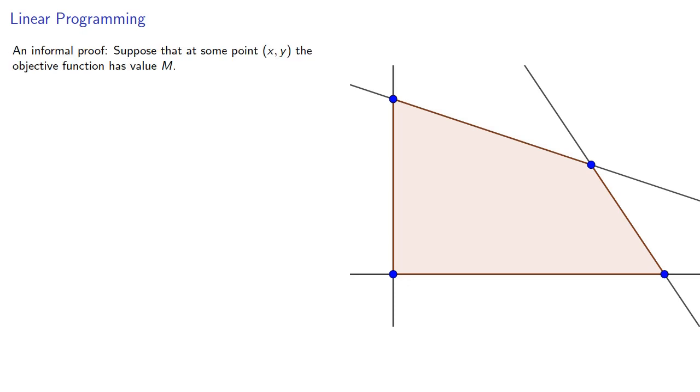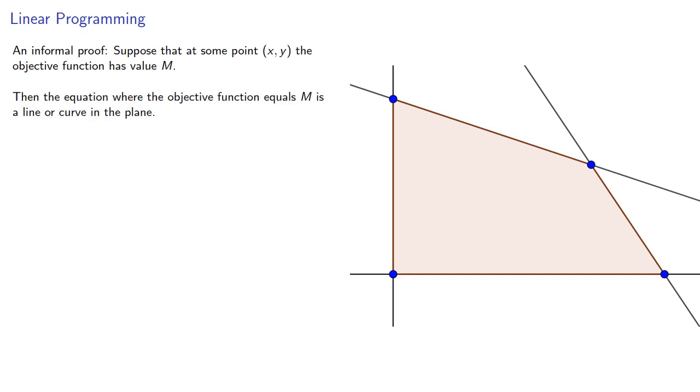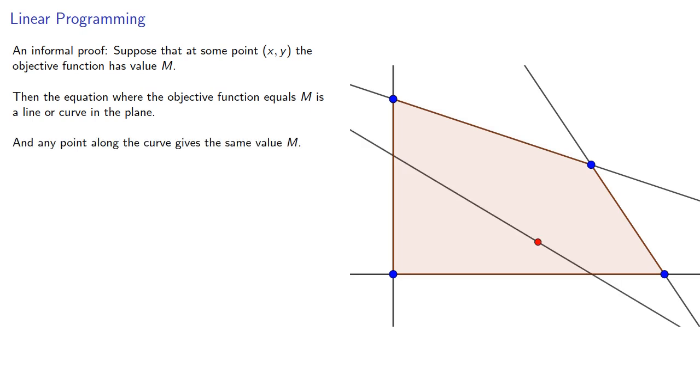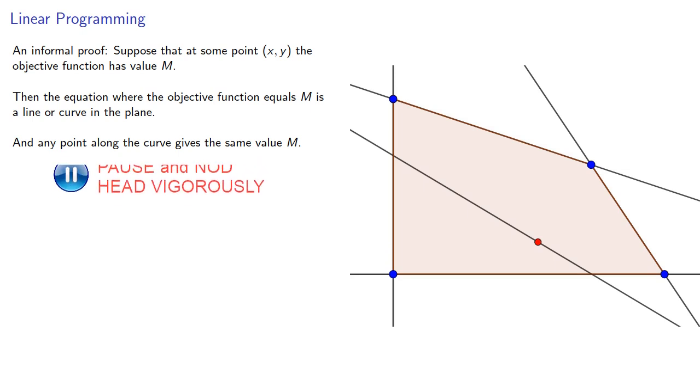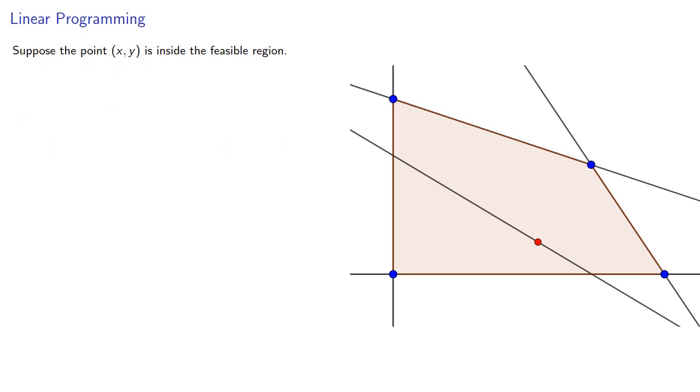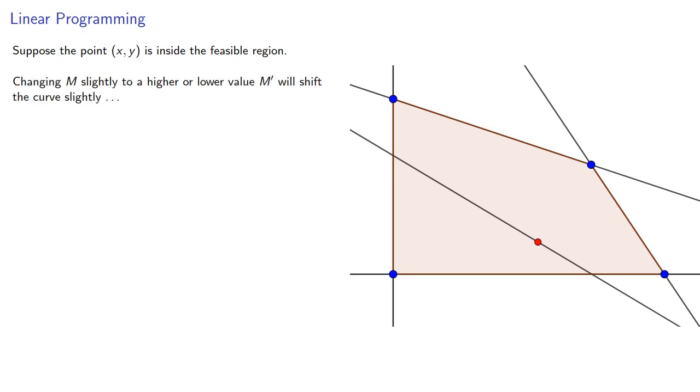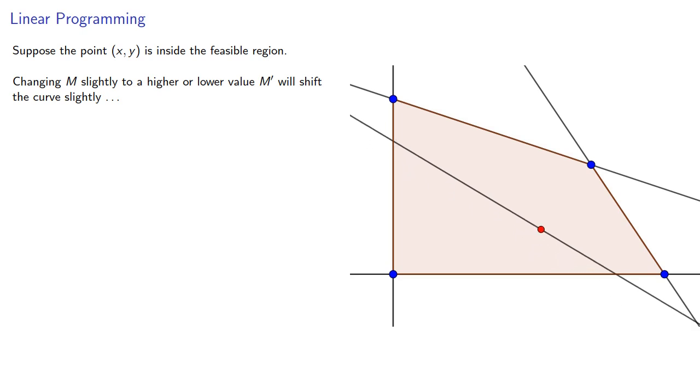Here's an informal proof. Suppose that at some point the objective function has value M. Then the equation where the objective function equals M is going to be a line or curve in the plane, and any point along that line or curve gives the same value M. Now, suppose we are at some point in the feasible region. Changing M to a slightly higher or lower value M' will shift the curve slightly and will still be in the feasible region.